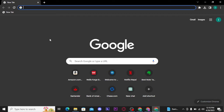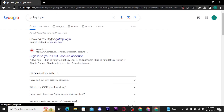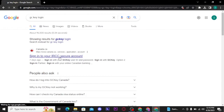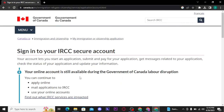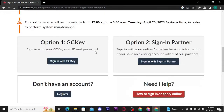Now let's get into the video. Firstly, you need to open up any web browser on a PC. On the URL bar, search for 'GC Key login' and press Enter on your keyboard. From the search results, you have to tap on 'Sign into your IRCC secure account.' Once you tap on it, you will be able to see this type of interface on your screen.